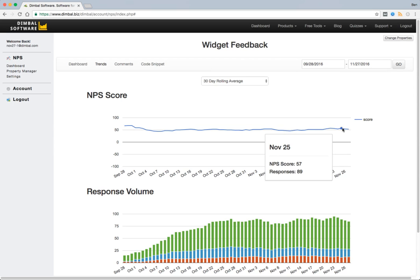November 25th took in 89 responses for a score of 57. All 89 of those responses were not received on November 25th. They were received on the 30 days prior and including to November 25th.